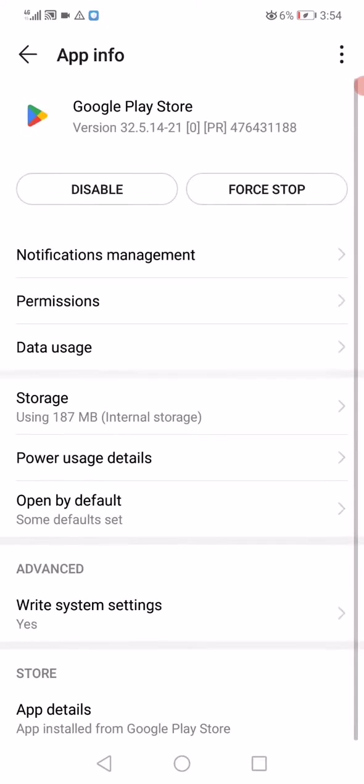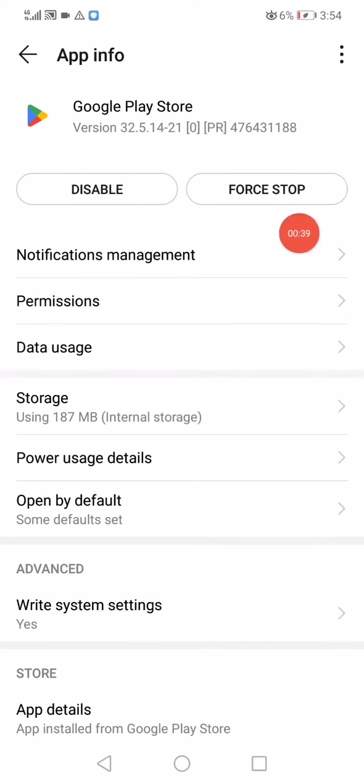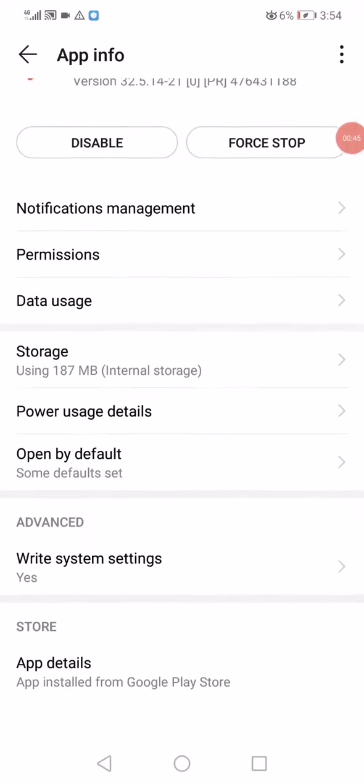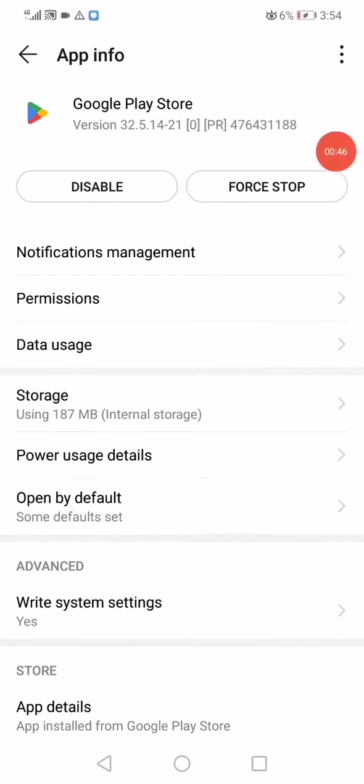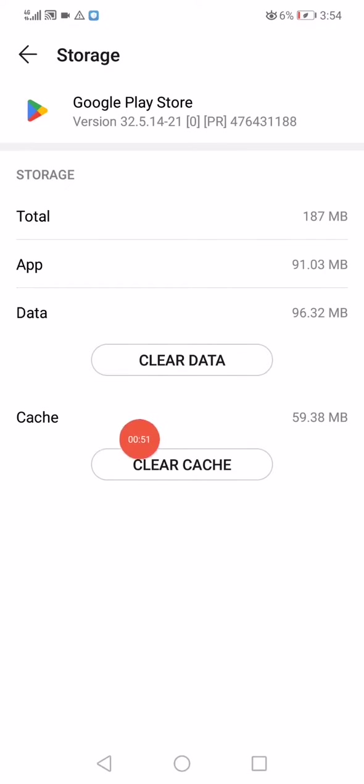Now click on Force Stop. After you click on Force Stop, scroll down and click on Storage. Click on Clear Cache and then click on Clear Data.